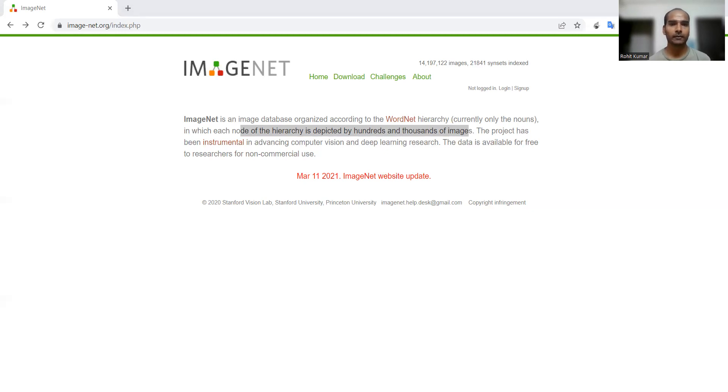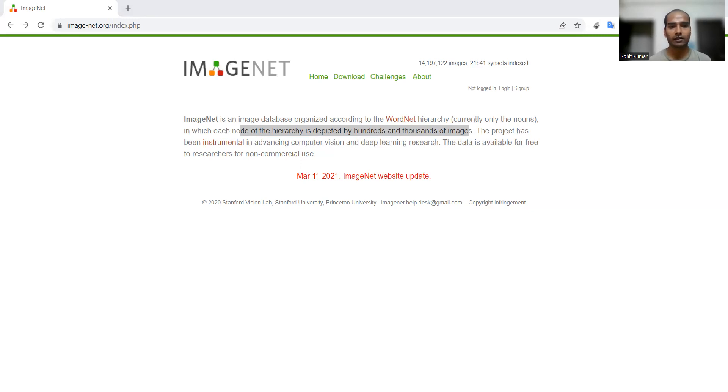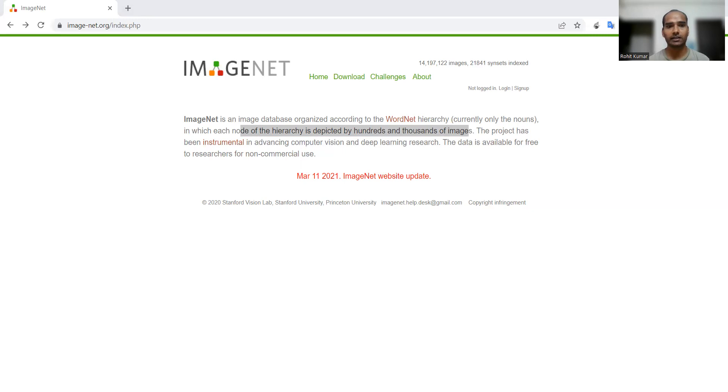Let me tell you some of the works who have made use of ImageNet. One of them is learning transferable architectures for scalable image recognition. This particular work used the concept of ImageNet and had a kind of understanding of transferable learning.